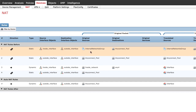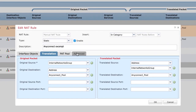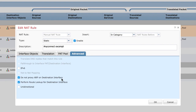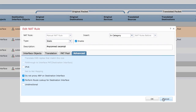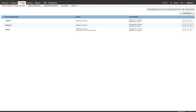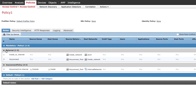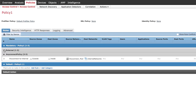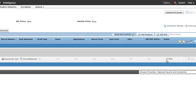The NAT Exemption Rule prevents VPN traffic from being translated to the public IP address. Check the 'No Proxy ARP' and 'Perform Route Lookup' options as a best practice. Step 3. Verify Access Control Policy. Go to Policies, Access Control and select the Access Control Policy for your device. Ensure traffic from the AnyConnect clients is allowed to reach the selected internal networks.